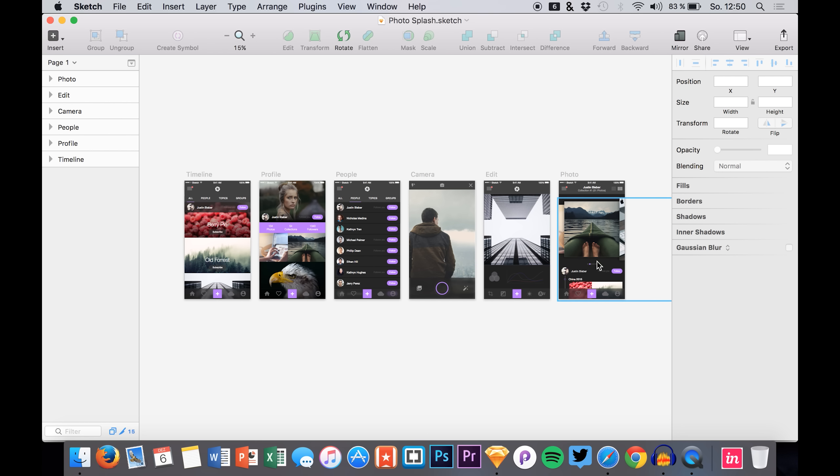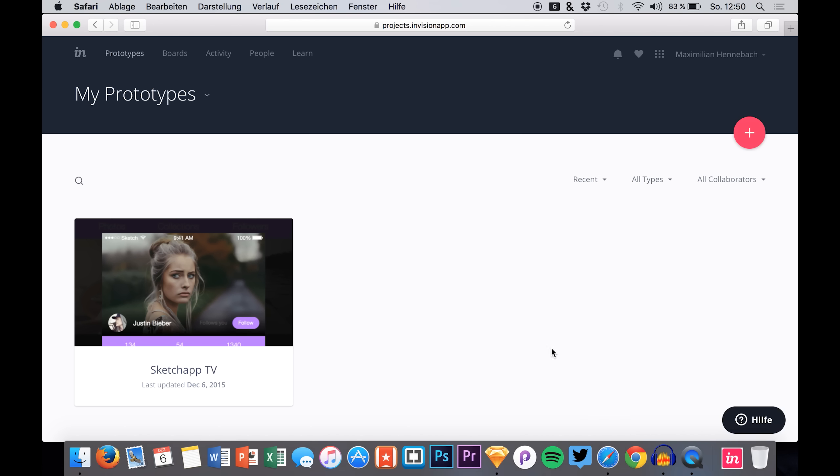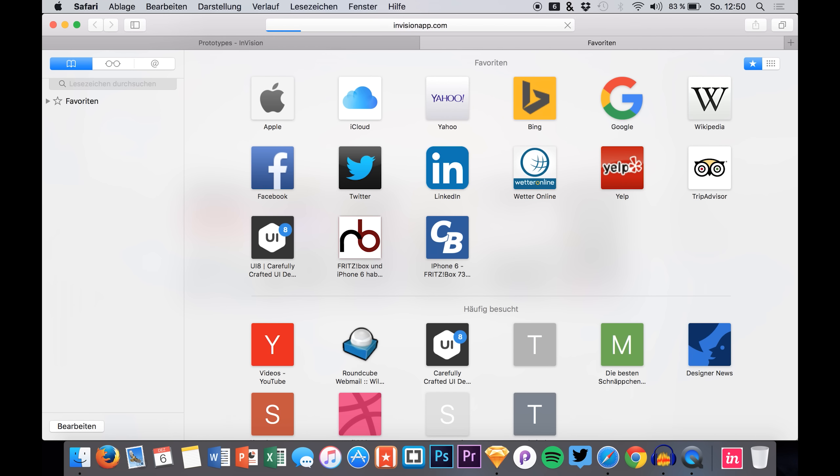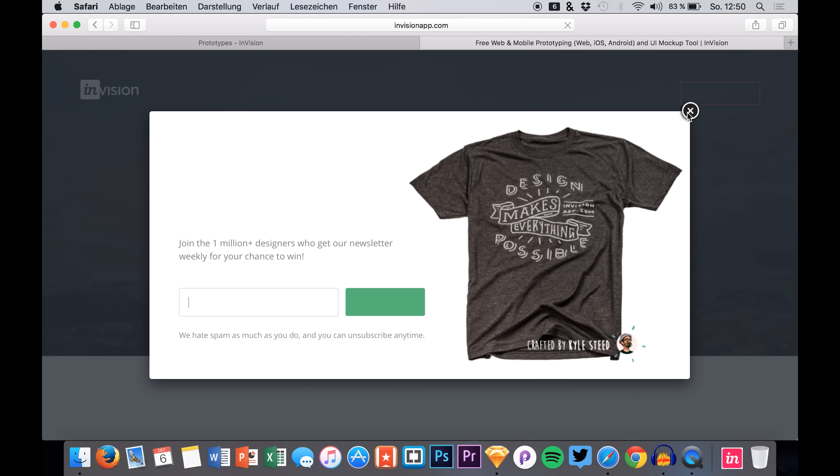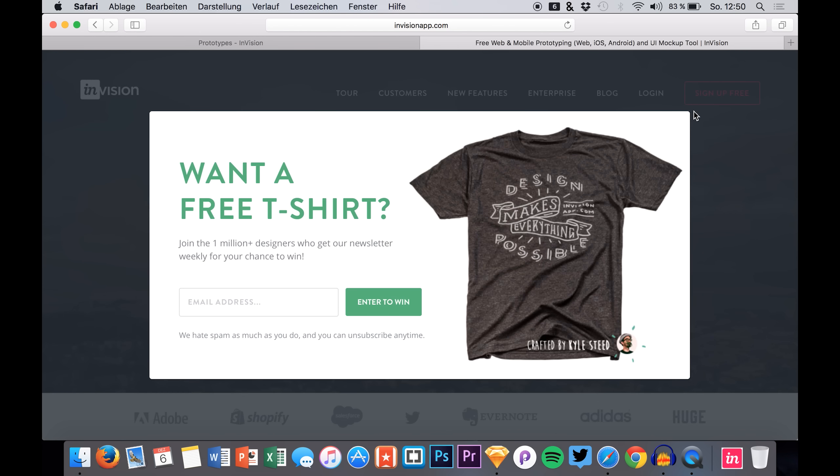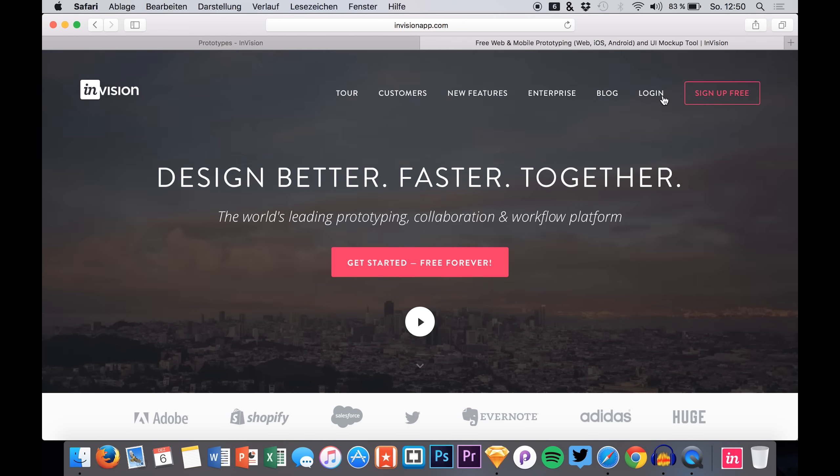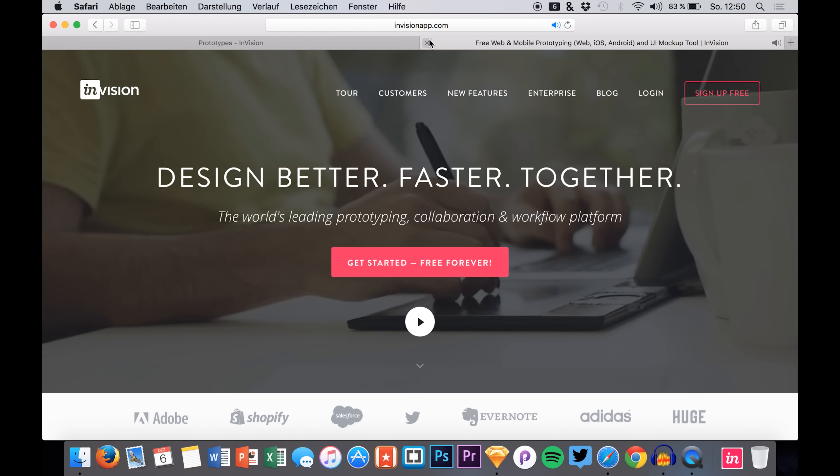You have your sketch file right here, or basically the one you would like to make a prototype of. Simply go to InVision and create an account there. Just head over here, sign up for free or log in if you already have one.